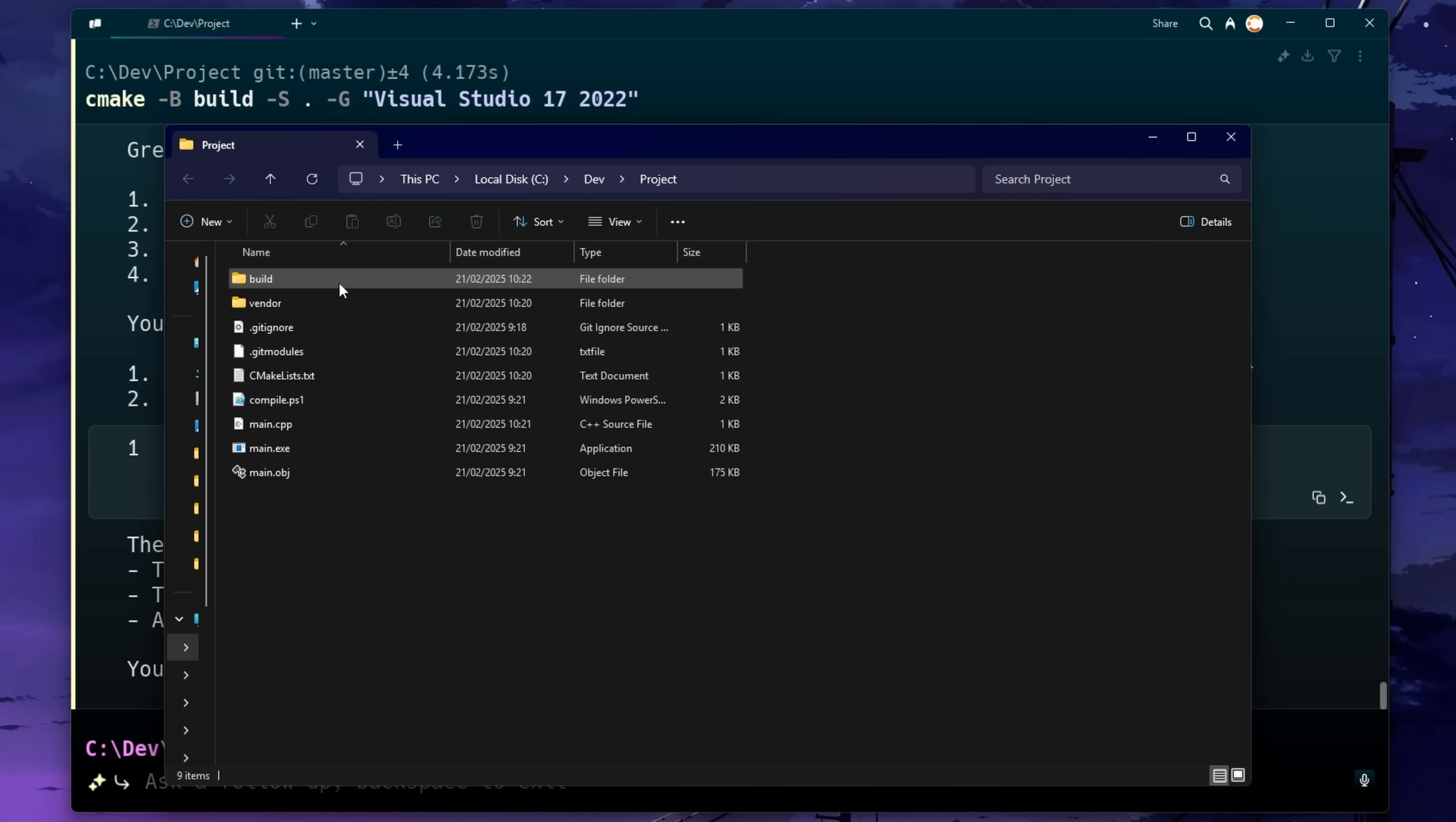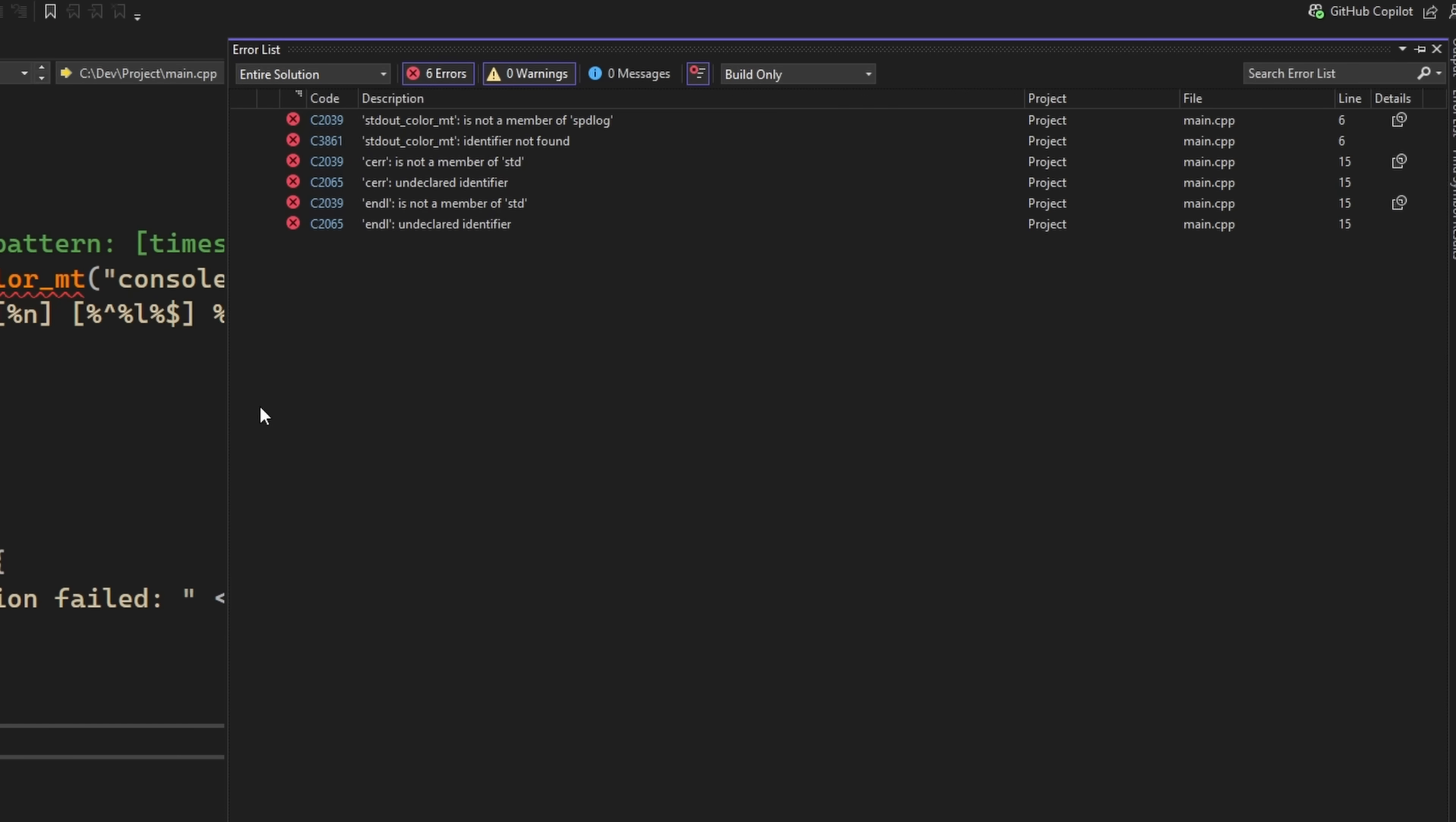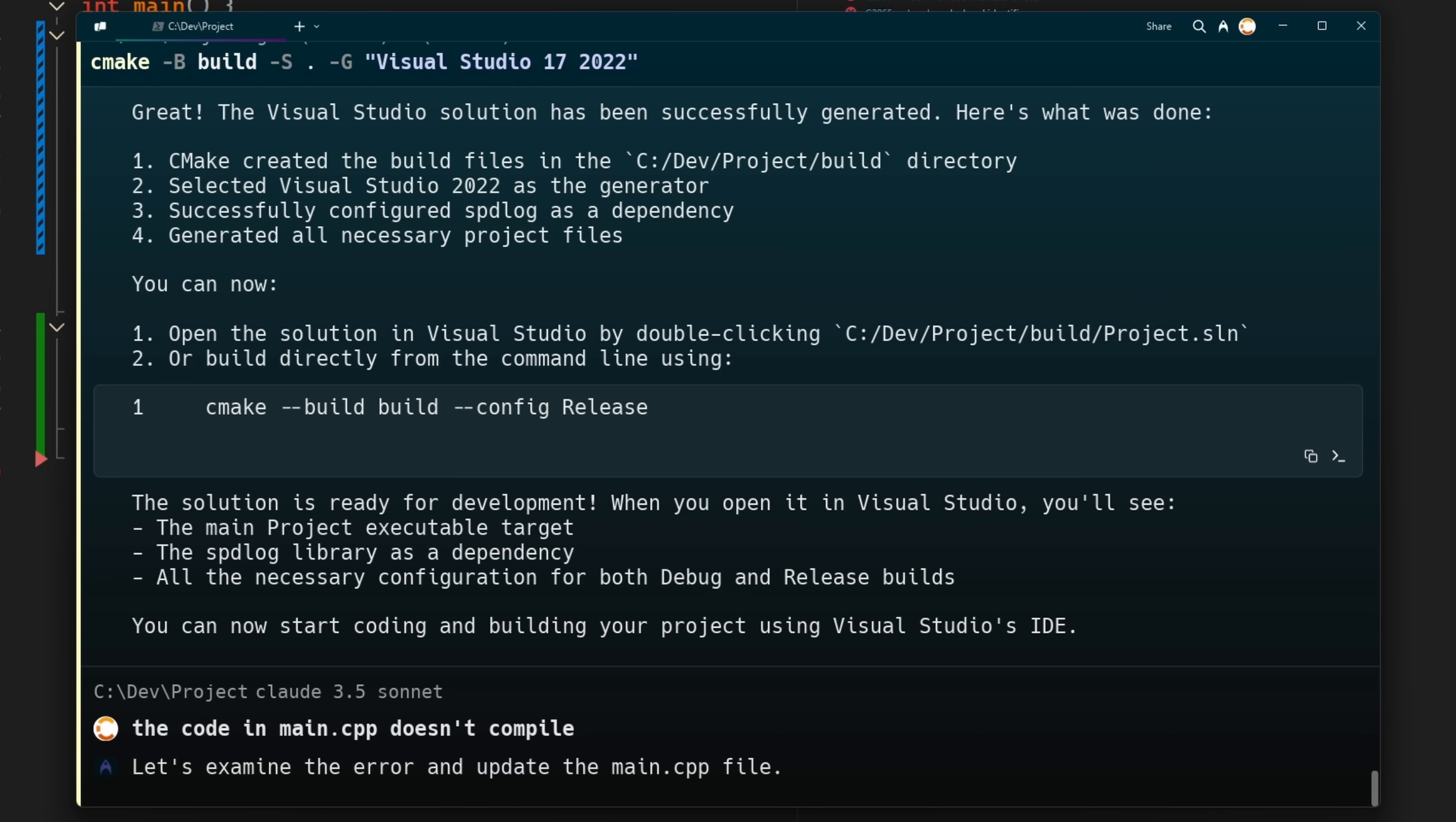Okay, so now let's navigate to the directory and I'm just going to open up the Visual Studio solution and see if it compiles. Hmm. Okay, not quite. That's okay. I'm just going to go back to Warp and just tell it that it doesn't compile.